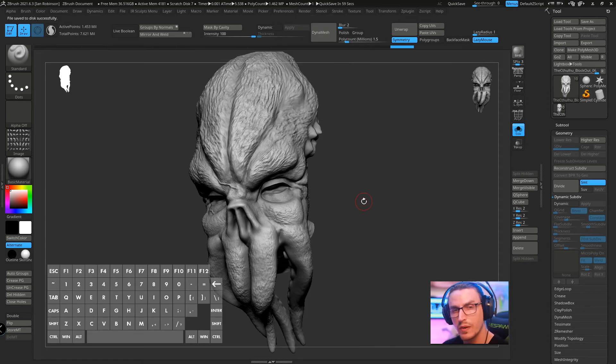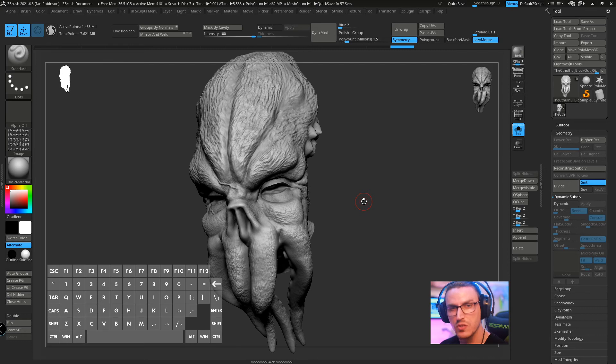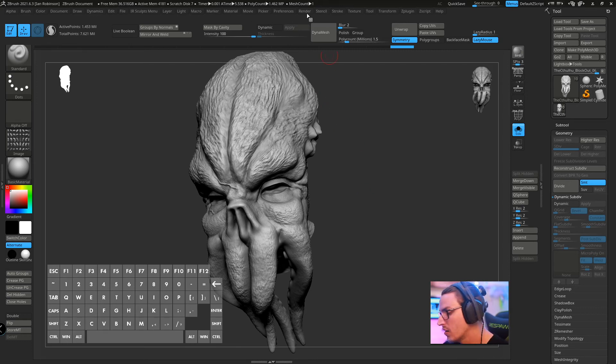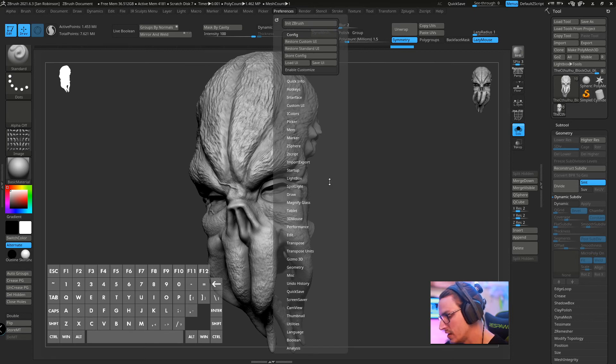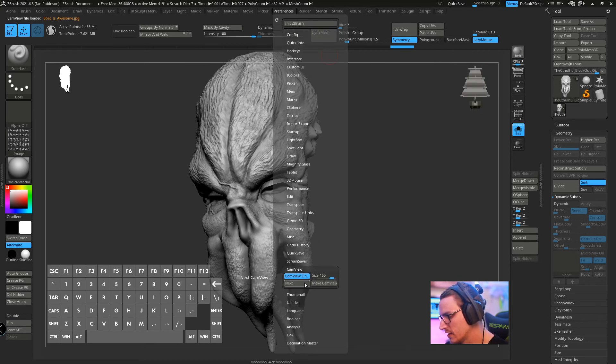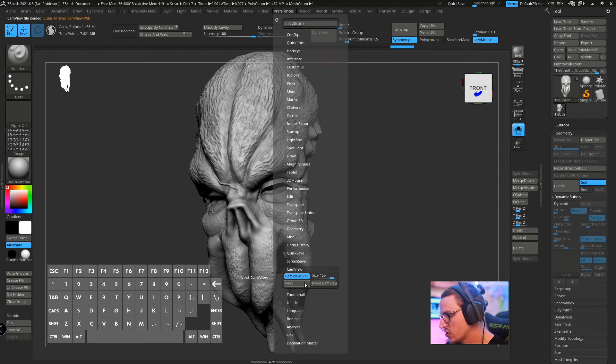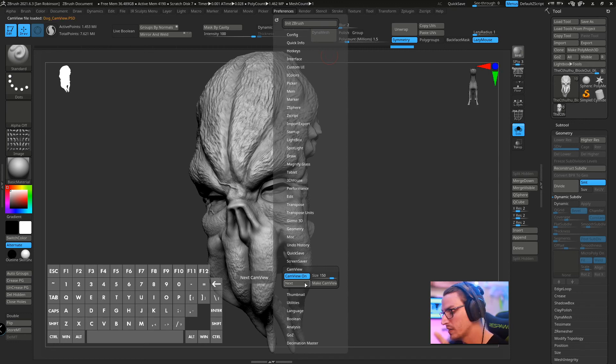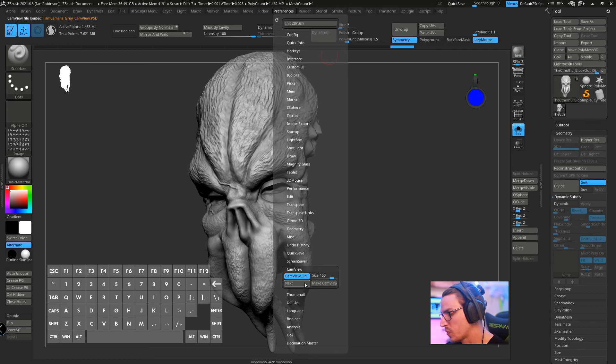Now real quick let's say you forgot to hit store configuration but you saved it properly. That's okay. All you need to do is go back to preferences, go to cam view and start clicking next and it'll showcase the ones that are in not only ZBrush's main file but the ones that you saved as well.